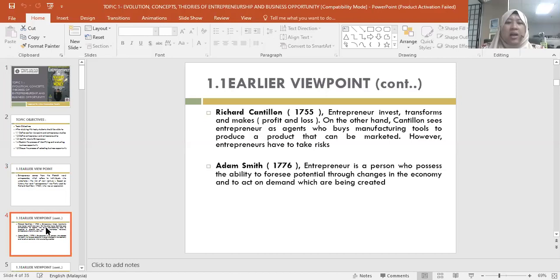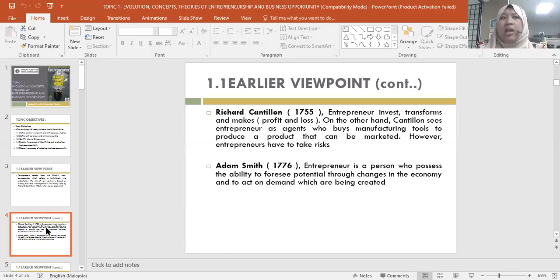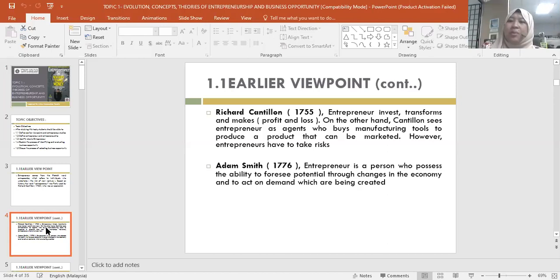According to Richard Cantillon in 1755, an entrepreneur invests, transforms, and makes profit and losses. He described the entrepreneur as an agent who buys manufacturing tools to produce a product that can be marketed. However, entrepreneurs have to take risk. The first characteristic is that they must bear high risk. As you learn in other classes: high risk, high return — tinggi risiko, tinggi pulangan.